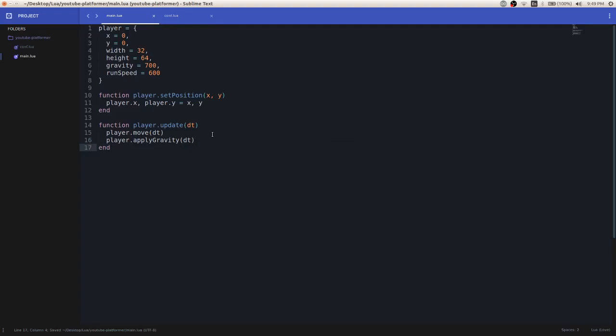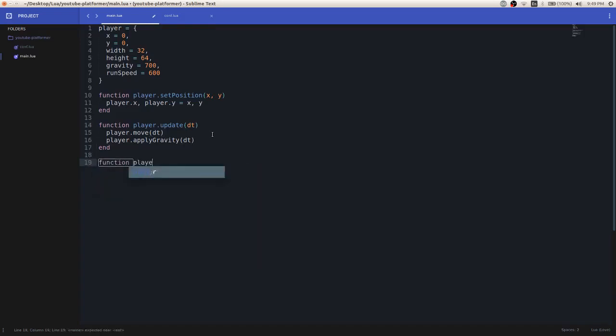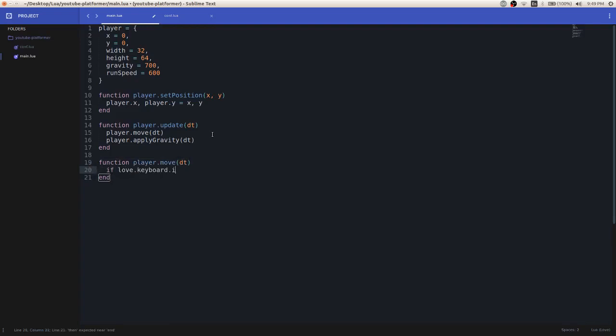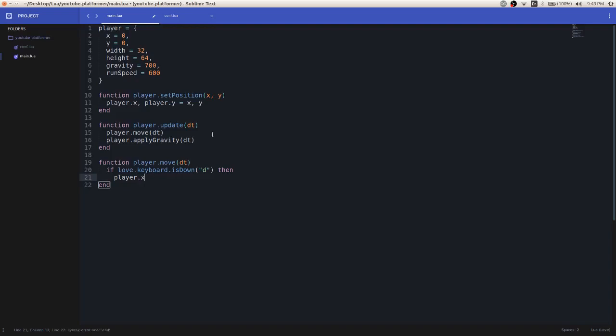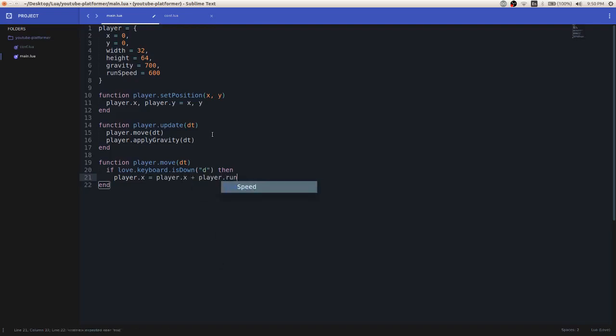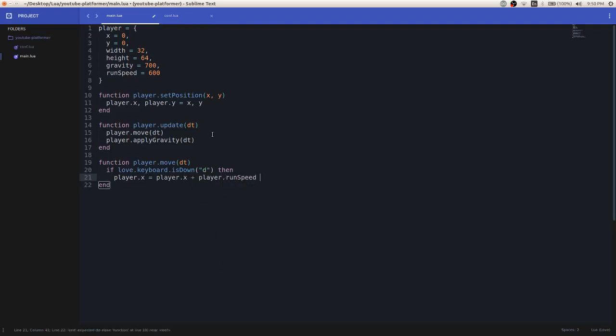So, now that we have our update function, let's create those functions that we haven't made yet. So player.move, so this player.move function, it's going to contain the code that will move our player. You probably have seen this code before, something similar to it. Basically, we're just going to have the ability to move the player to the left and to the right. And so if the key, if the D key is being pressed down,